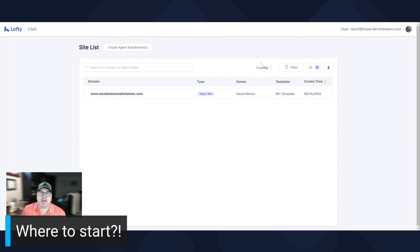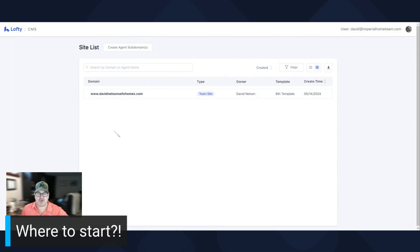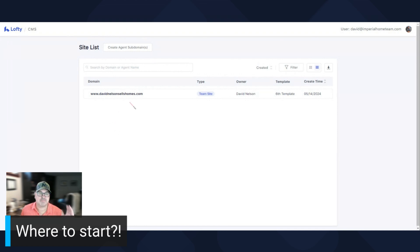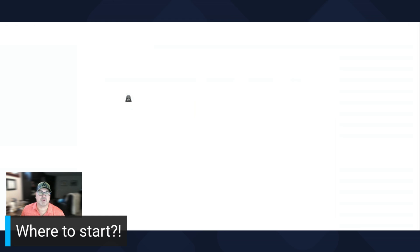Depending on if you're a team leader or a broker, you may see a bunch of sites on here. That's going to be everybody that's in your account. Since I'm the only one in my account, it's pretty simple to do. It goes here.